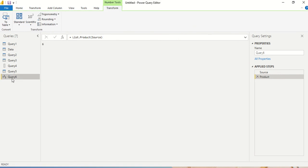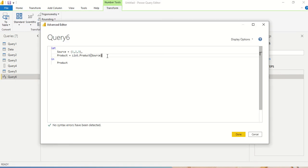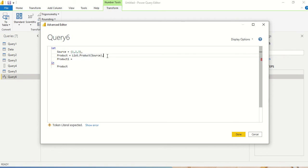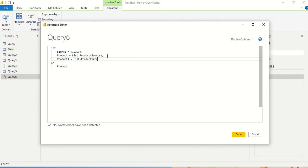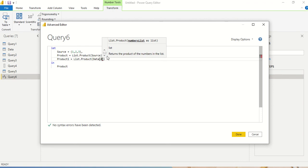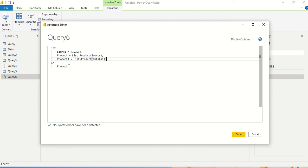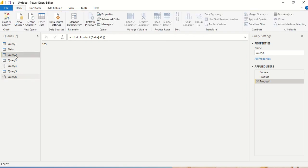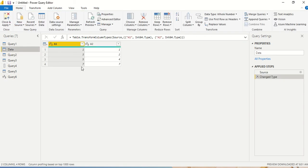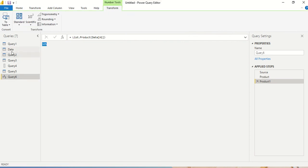I go to the Advanced Editor and add a step: product1 = list.product(data[a1]) — the column a1 is treated as a list. I return product1, and the result is 105. Let's verify: 1 × 3 × 5 × 7 = 105. We got 105.